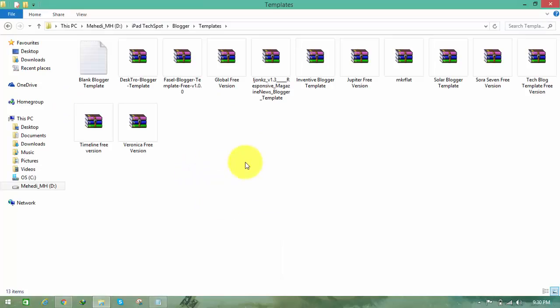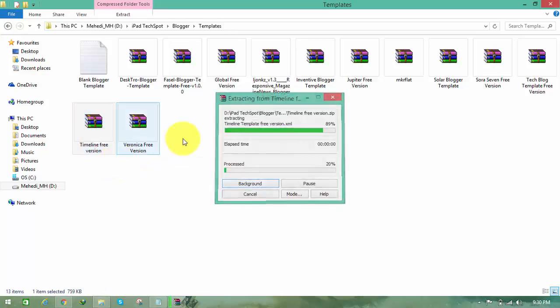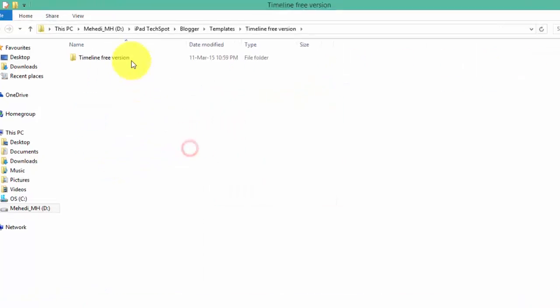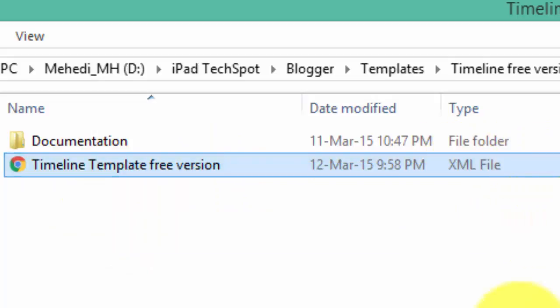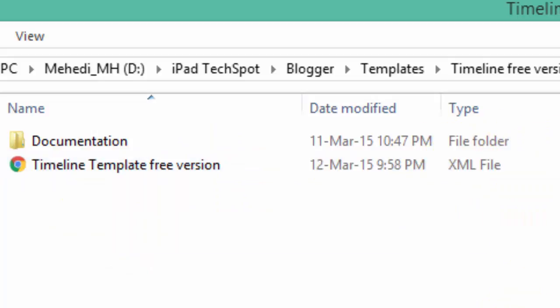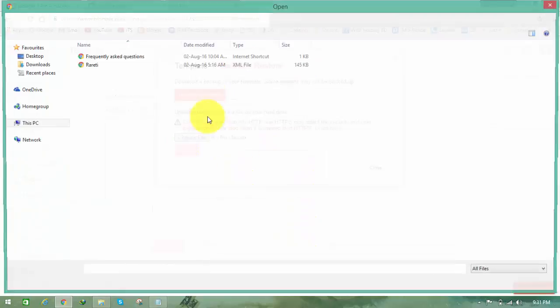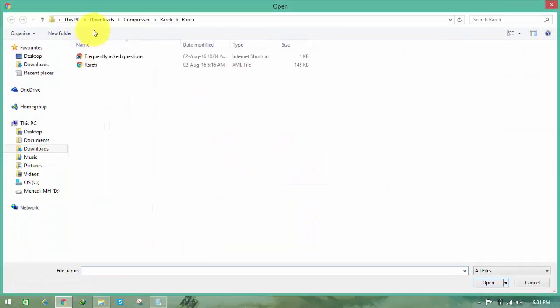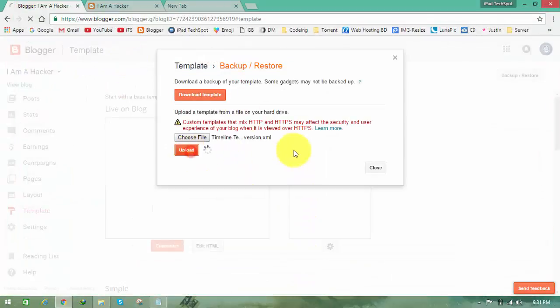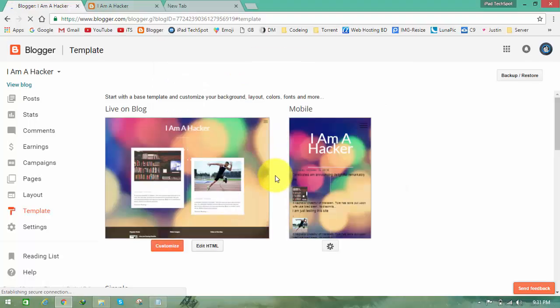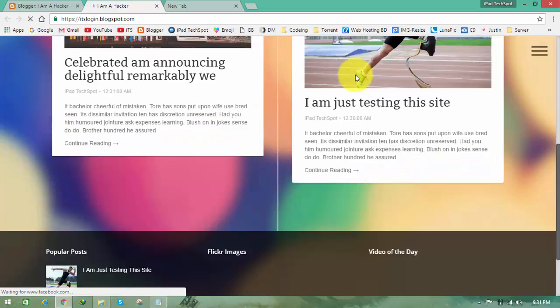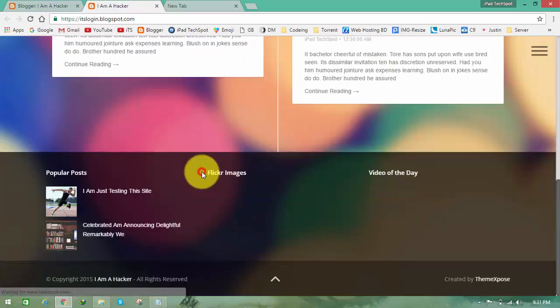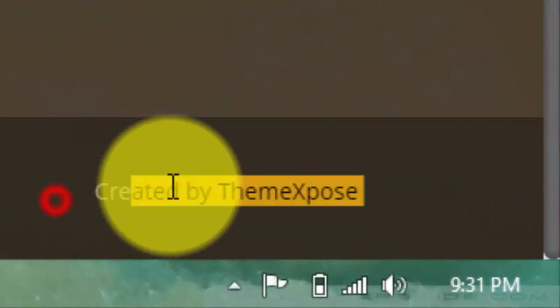I already have a template. Let's see what I want to use. I want to use this Timeline free one. Extract it and go to the timeline, we need this XML file. Go to your blog and click on backup or restore, then choose your file, the XML, and click on upload. It will automatically upload and recreate everything.